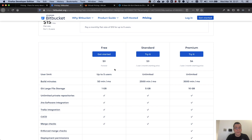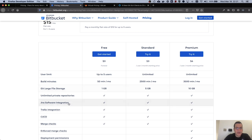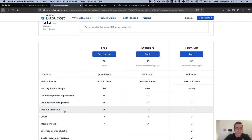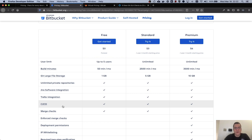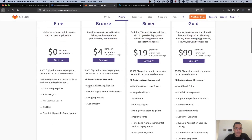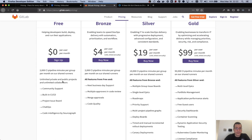With Bitbucket, if you want to collaborate with a lot of people you can't, because the sum of all collaborators across all your private repositories must stay at five. However, Bitbucket offers Jira and Trello integrations, plus built-in CI/CD, so you don't need a separate Jenkins or CircleCI tool. GitLab gives you unlimited private and public projects with unlimited collaborators and also has built-in CI/CD.